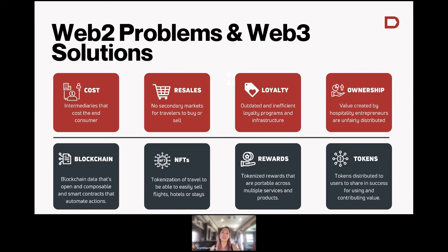We're actually starting to see some airlines picking up on this. It's really incredible because now as a traveler, you can actually have a loyalty program that works for you instead of against you.